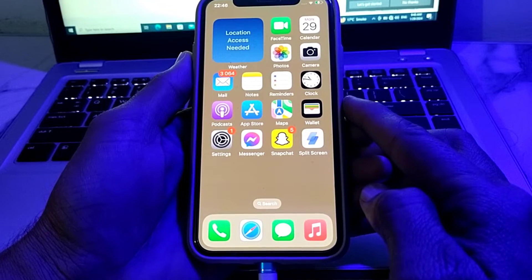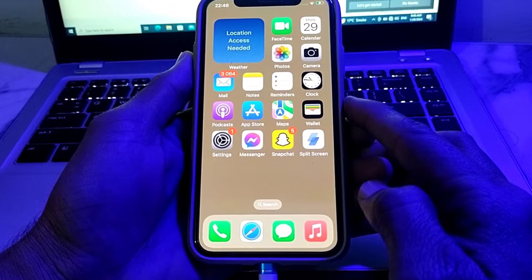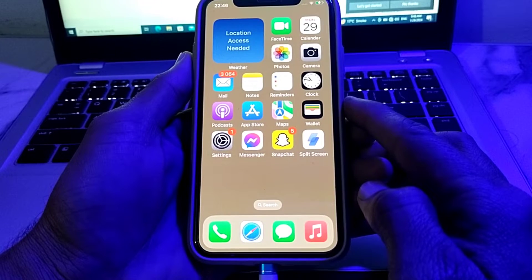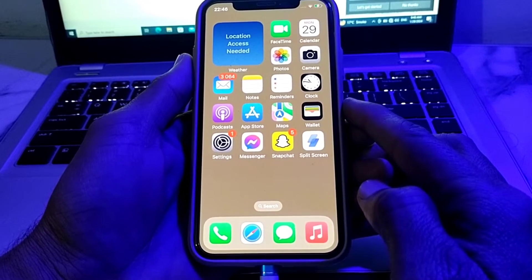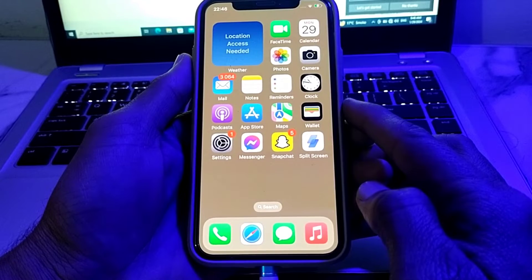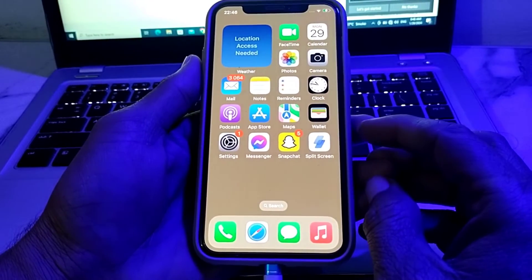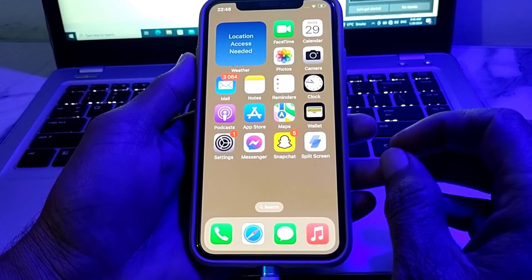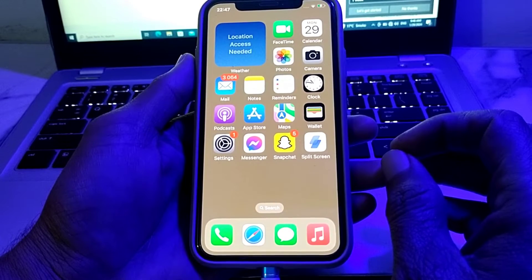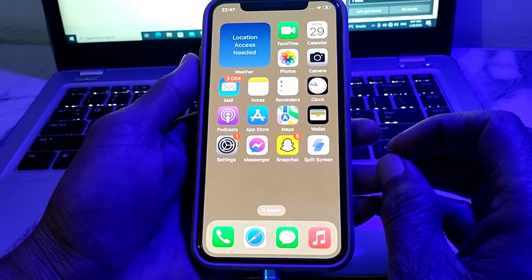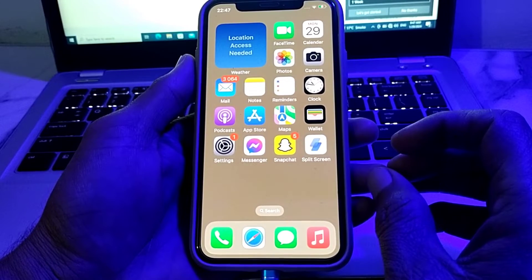Hello everyone, welcome back for another useful and informative video. In this video, I'll show you how to clear the cache memory of Instagram on your iPhone or iPad device, after updating your iPhone to the latest version, iOS 17.